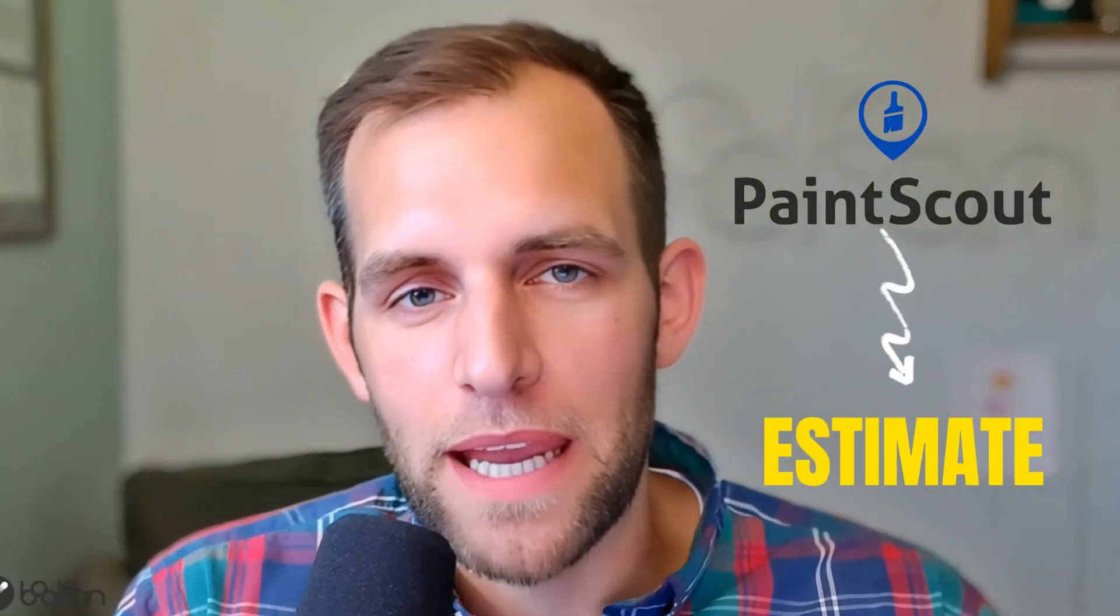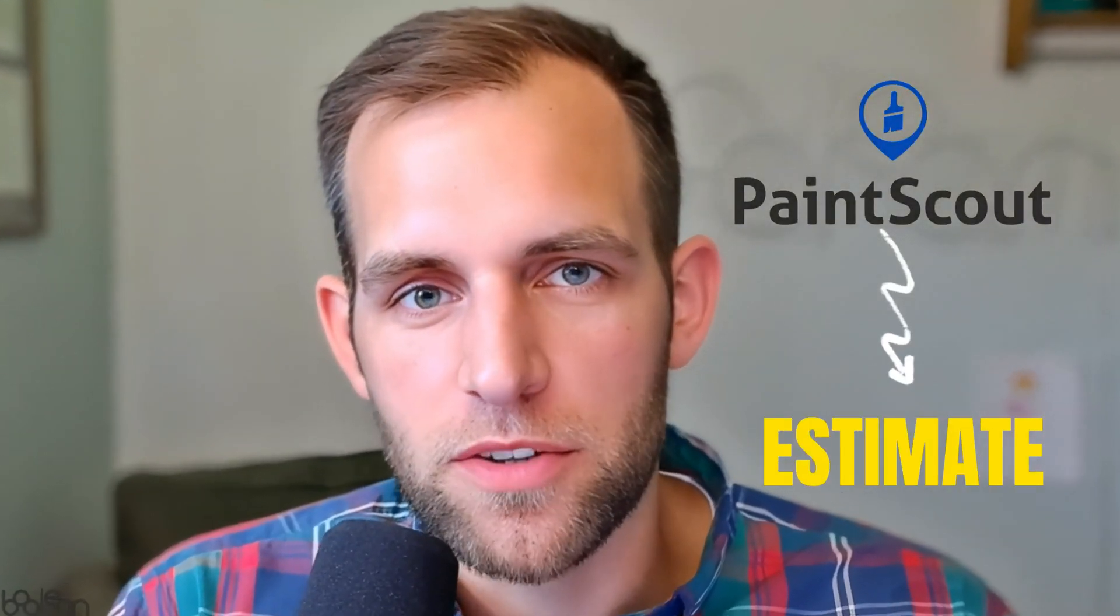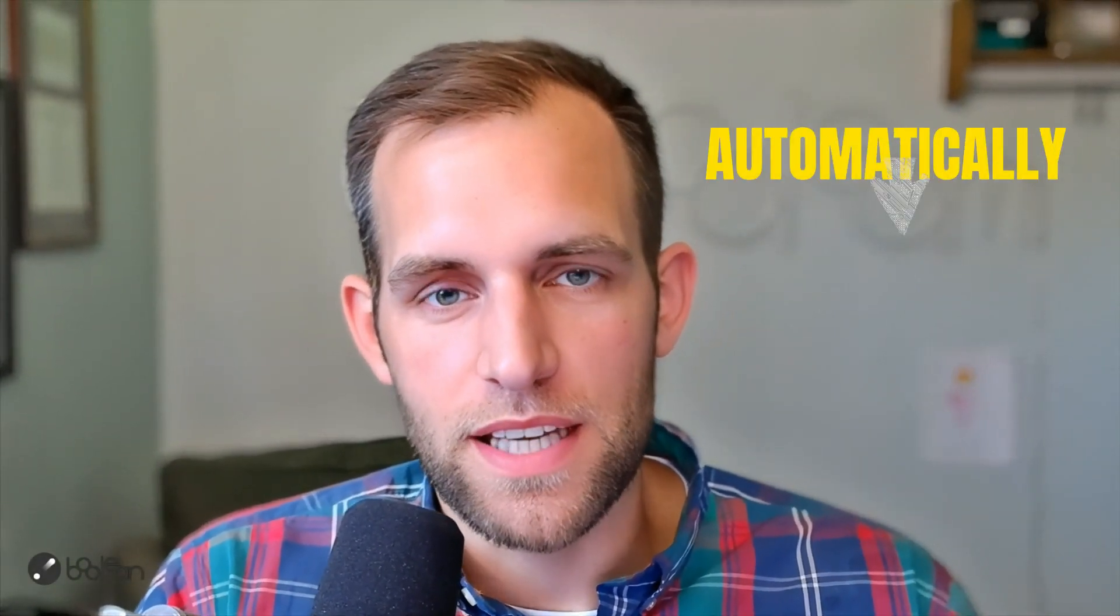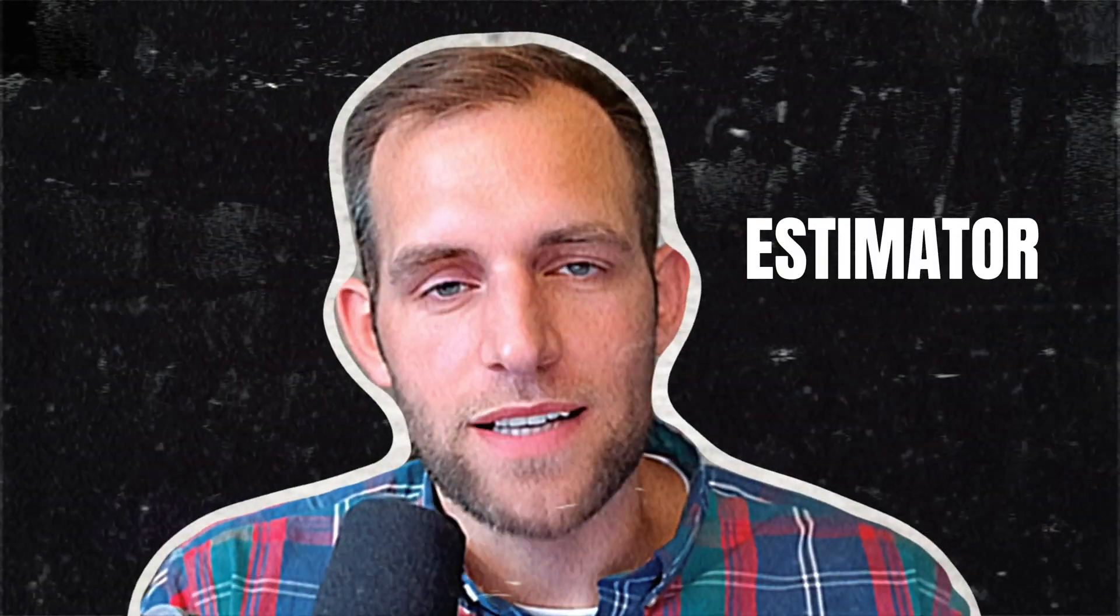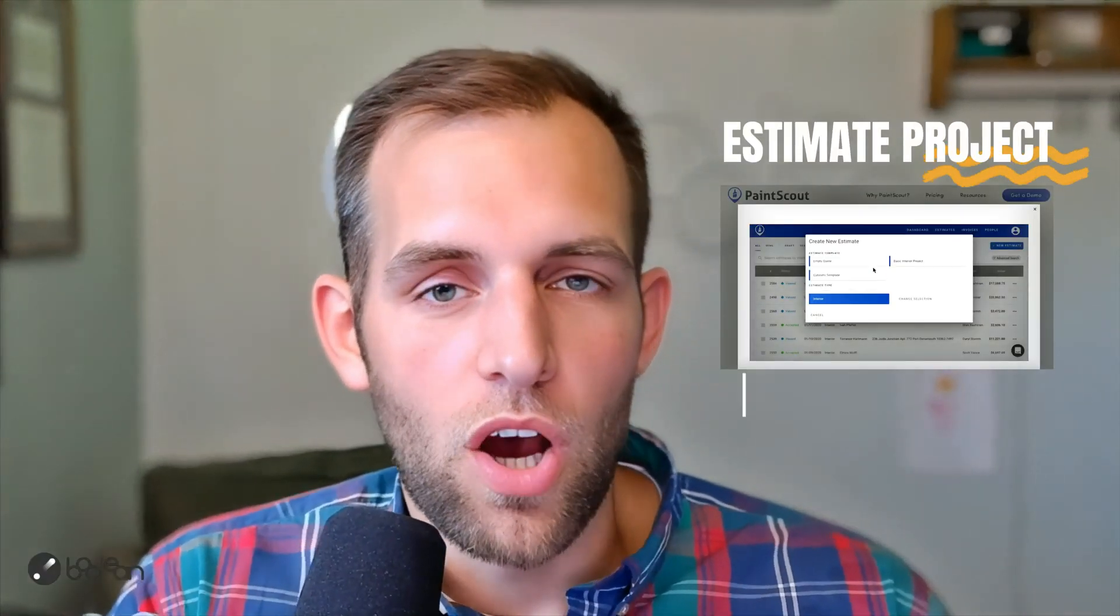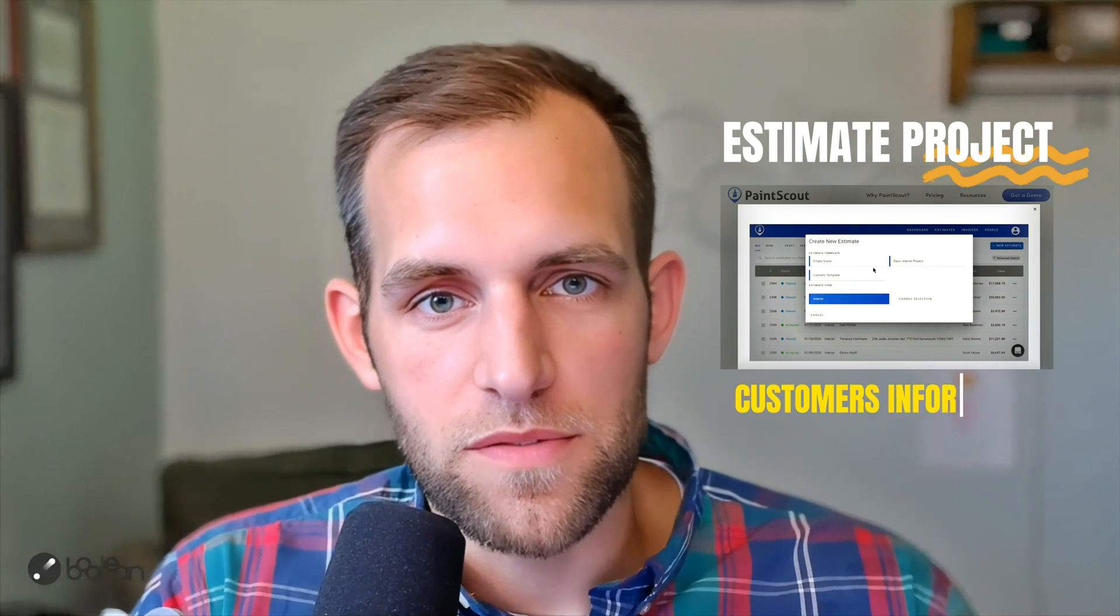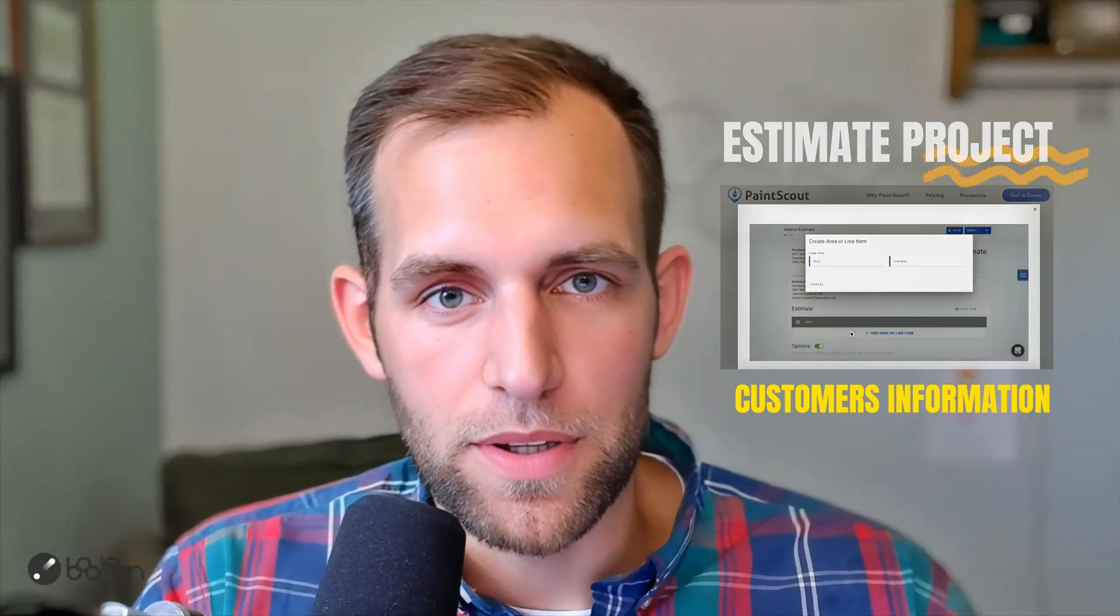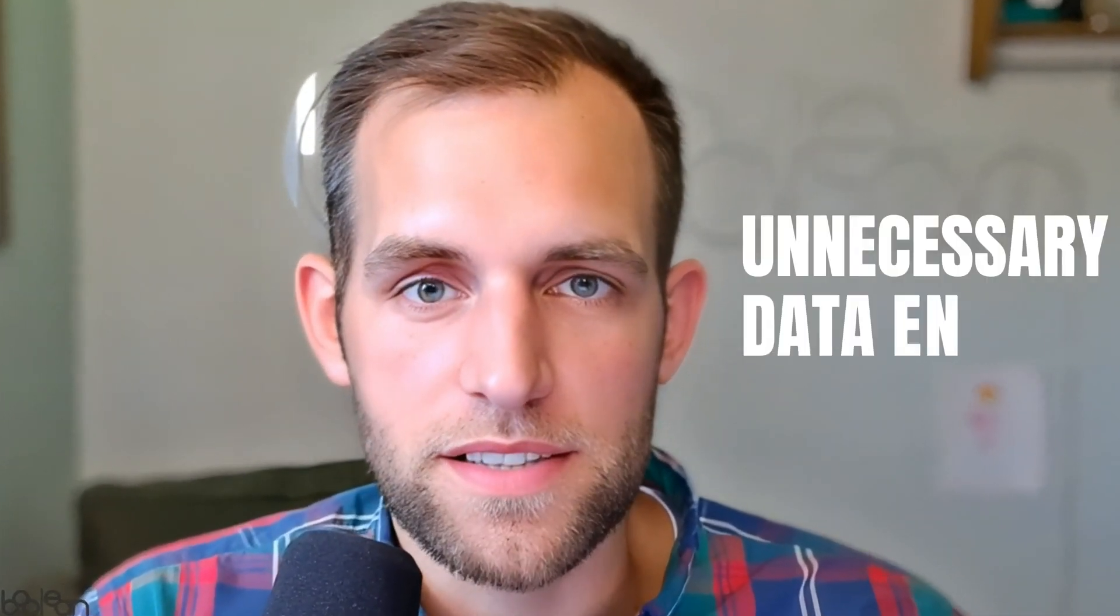Do you use PaintScout to estimate painting projects for your residential painting business? Today I want to show you how to automatically create the quote templates in PaintScout so when your estimator shows up to the house to estimate that project, all the customer's information is already there pre-populated and the estimator is able to hop right into performing the quote and building it as opposed to having to do all that unnecessary data entry. So if that's of interest, stick around and I'll show you how to do that.